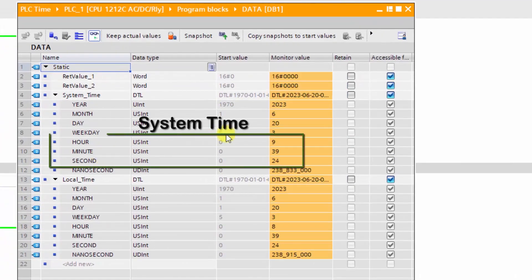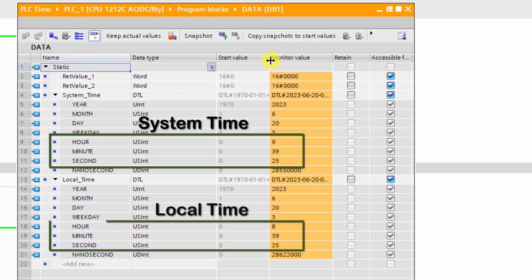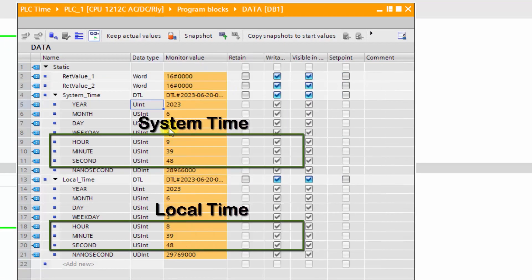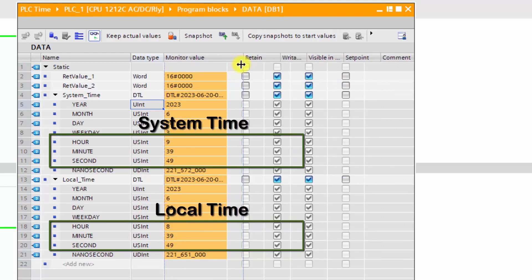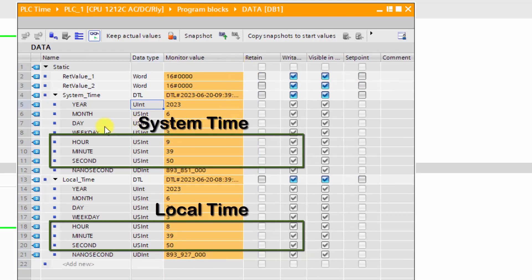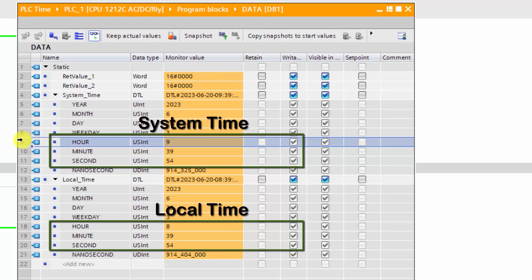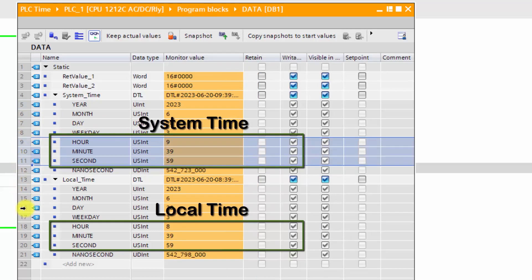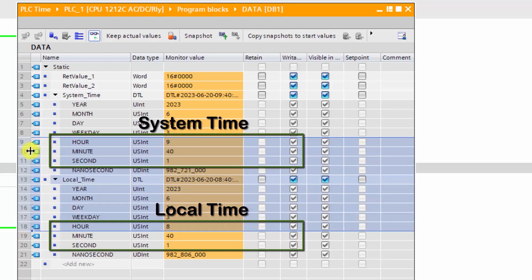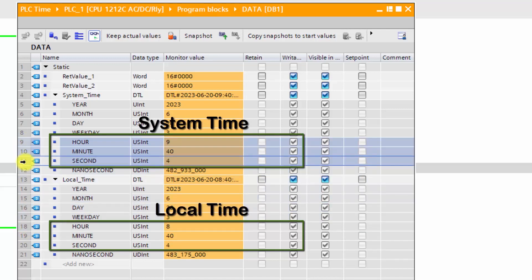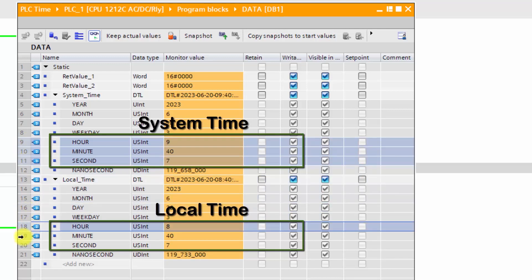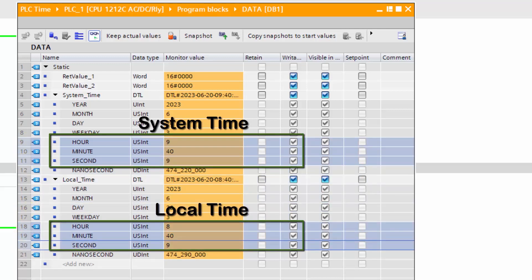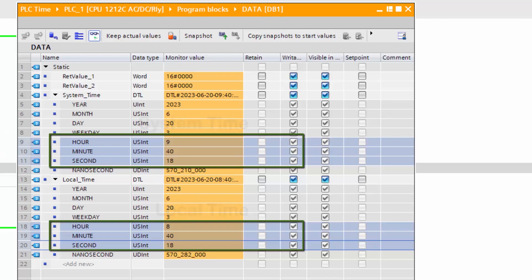We enter online with the data block. We can see that the system time and the local time are different, and both are different from the actual time right now, which is 10 o'clock 39 minutes. It's still weird, isn't it? By going back to the online menu and checking the PLC internal time, we can ensure that the three types of time are different.